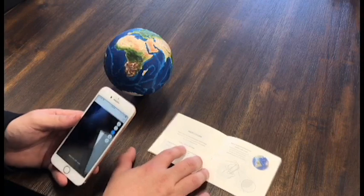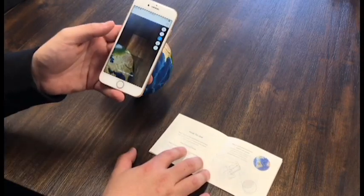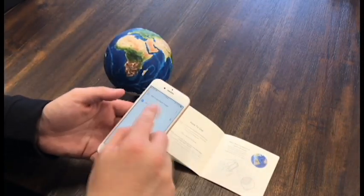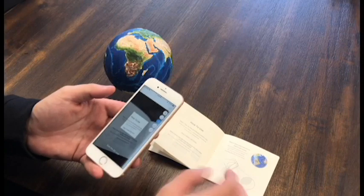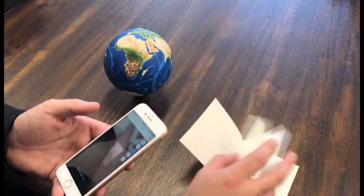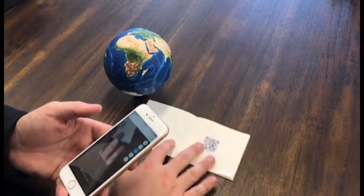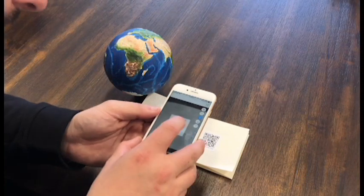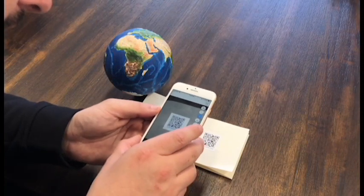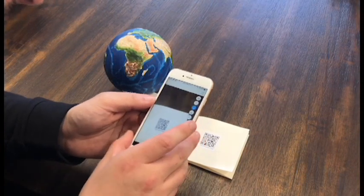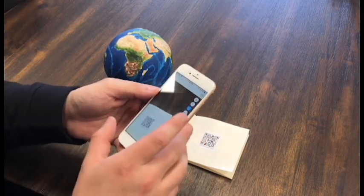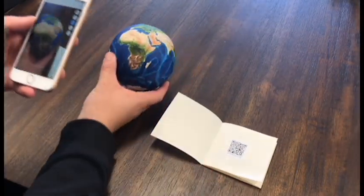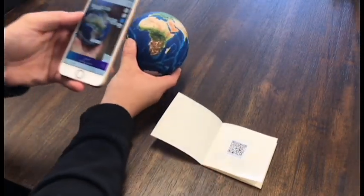We turn on our Astro-Reality app, select our AR mode, and go to add a new Earth to our app. The QR code is on the second page. We look at it, scanning — it scans, it's syncing, it's registering the Earth, and there we go.